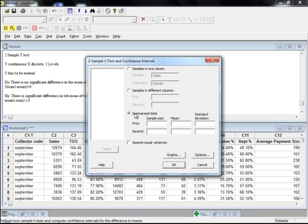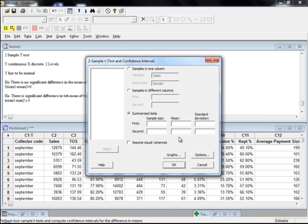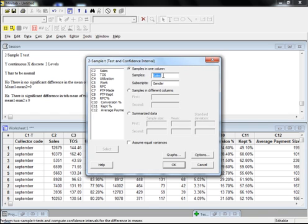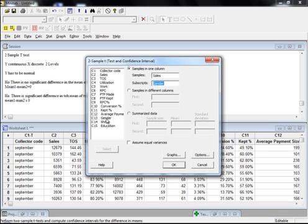The third option is 'Summarized data.' If you have been given a summary of two samples — including the total sample size, mean, and standard deviation for both samples — you can still use two sample t-test with this option. In our case, sales data for both males and females are in the same column, so I would select 'Samples in one column,' choose sales as Y, and in subscripts I would select my X — gender — which has two levels.